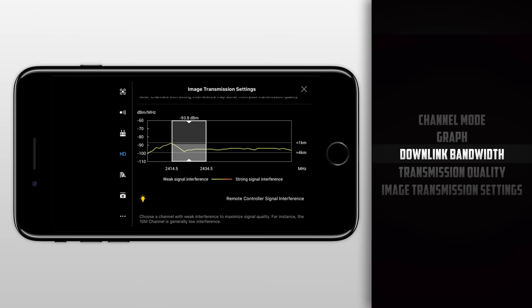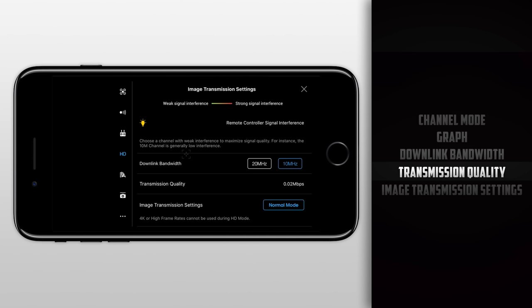Next up we have the transmission quality, which is the bit rate in megabits, or the overall quality of the video being streamed to our remote. This is not able to be changed in custom mode, which I am surprised about, as it is offered on the Phantom series of drones.